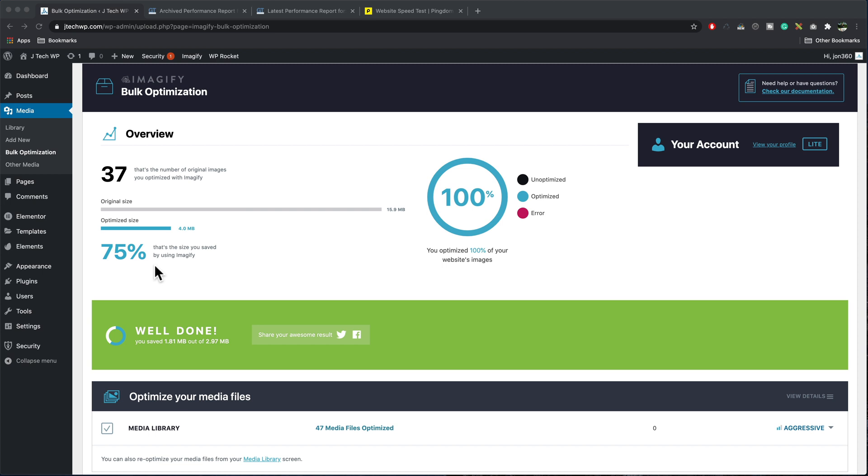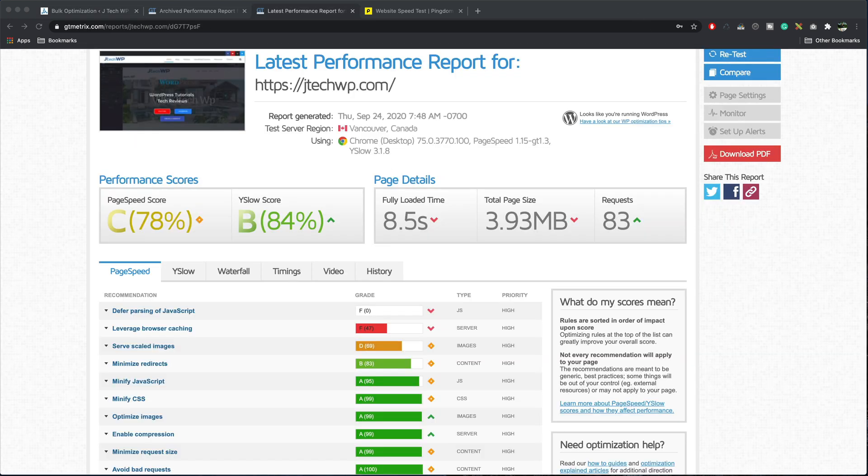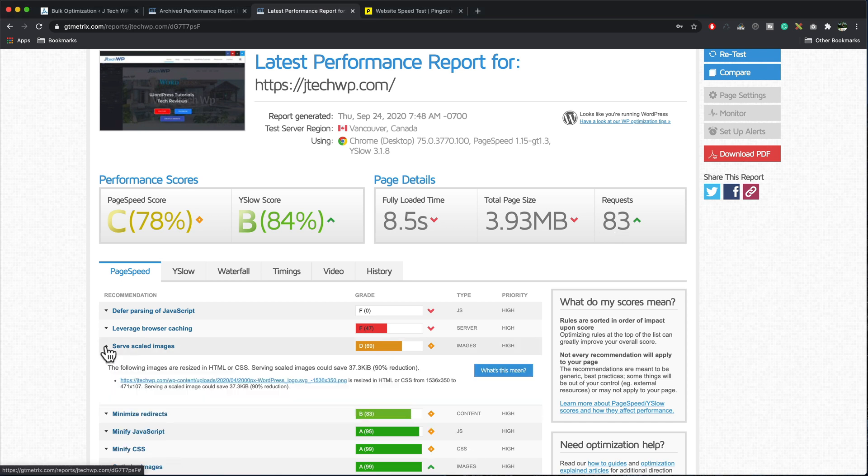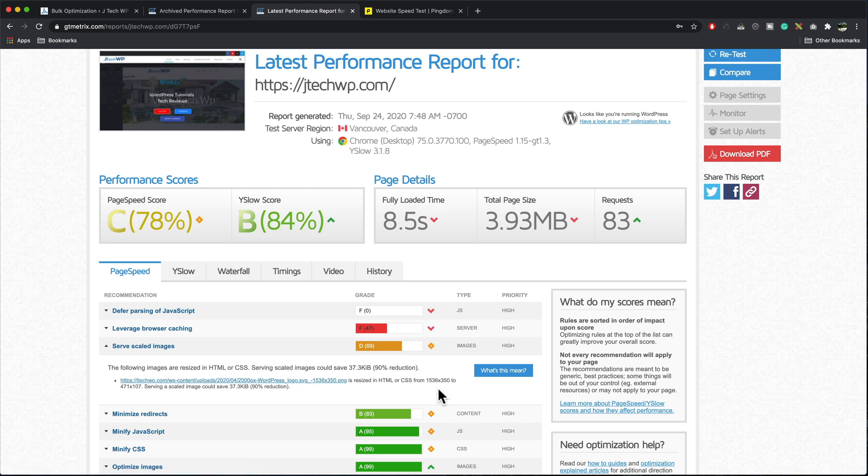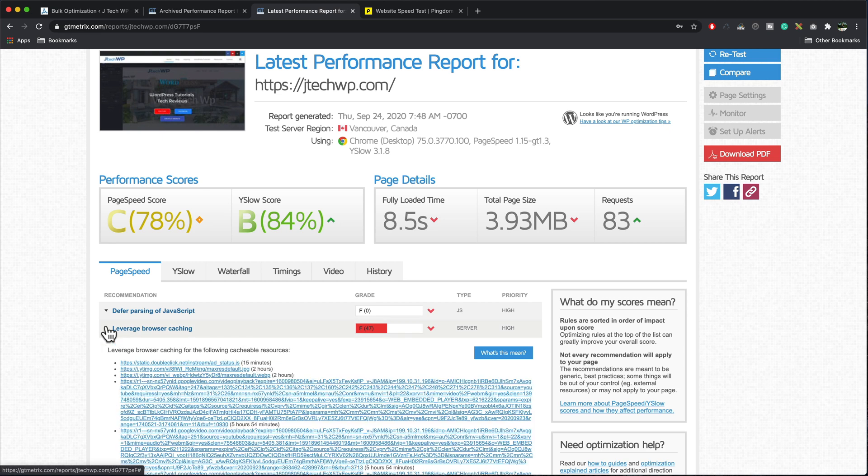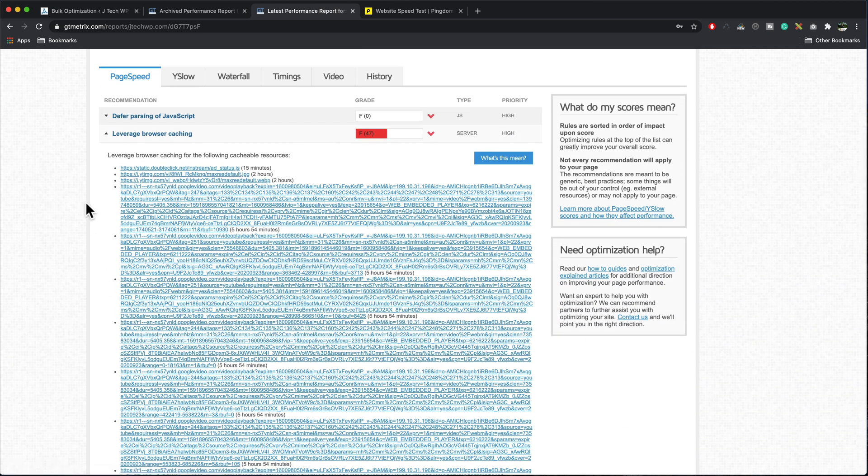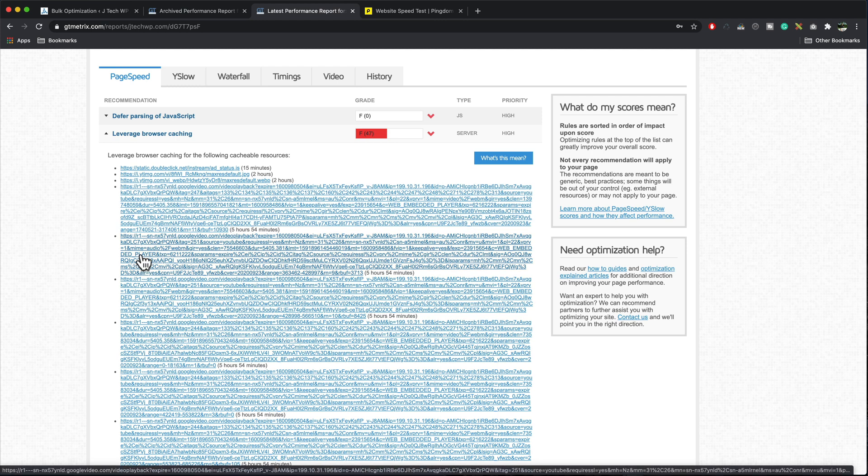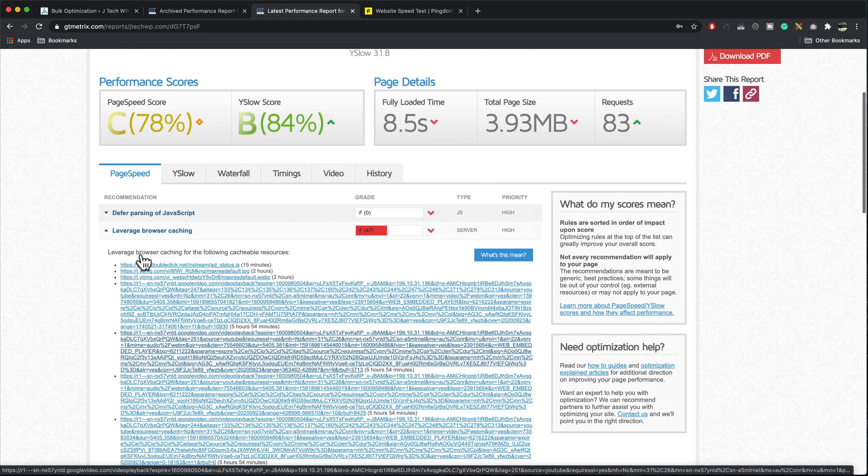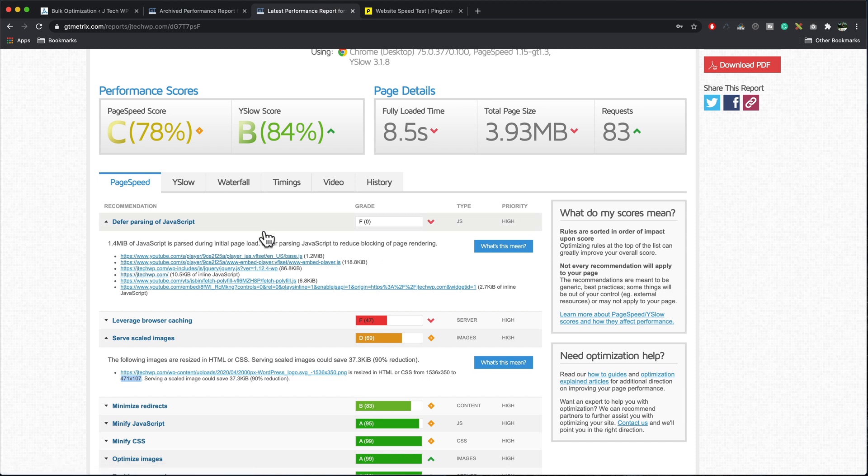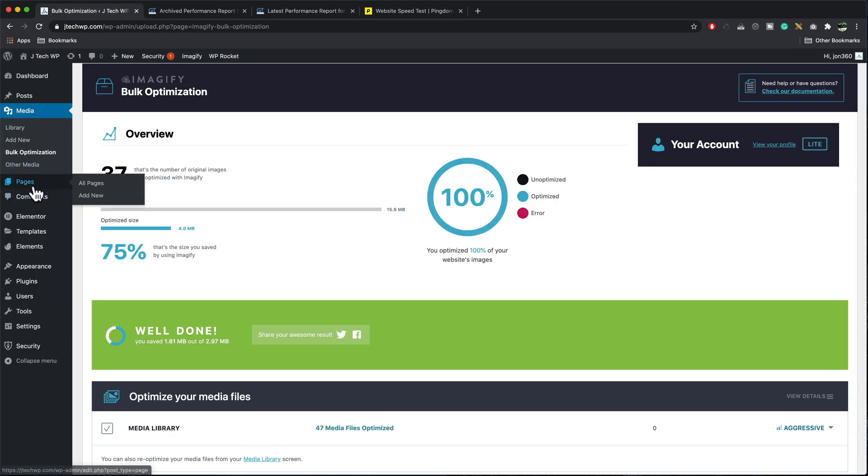After doing the image optimization, I've reloaded GTmetrix, ran a test, page size down to 3.93 and 83 requests, but it's telling us we could still make further improvements. It's saying we can make our logo a bit smaller. Also browser caching. I'm looking at this and a lot of this looks like the Google video and YouTube. So if I took the video out of this site, it would probably solve that for us. I'm going to take it out just so you can see what it's like without that on there.